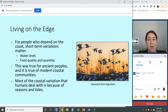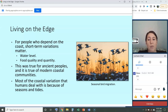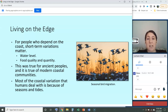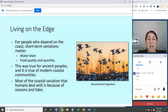For people who depend on the coast, short-term variations in environmental conditions really matter — short-term variations in water level or in food quality and quantity. That was definitely true for ancient peoples. These types of variabilities brought coastal people together and formed a really unique and advanced culture. It's also true of modern coastal communities. Much of the coastal variation that humans deal with today is because of seasons and tides.